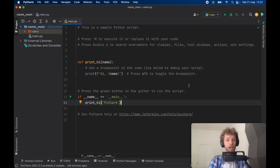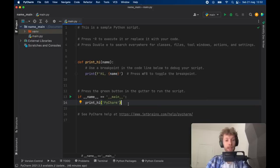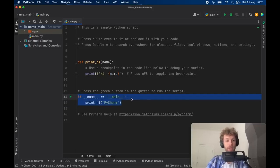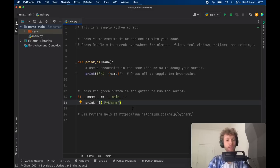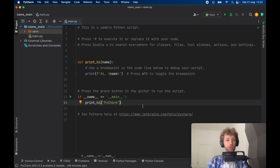You might have noticed that when you're creating a new PyCharm project you get this boilerplate code which says print high and it even includes the if __name__ == "__main__" line of code. This is because it's just a very good practice, if not the best practice you can have when you're running code in Python.